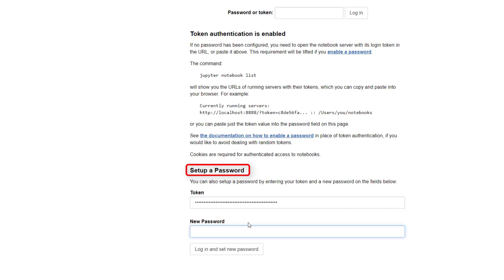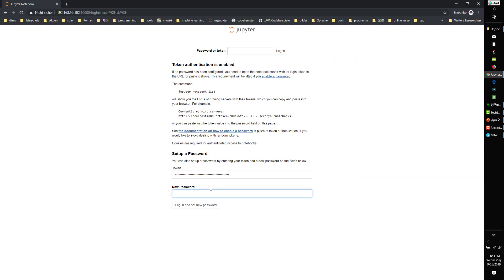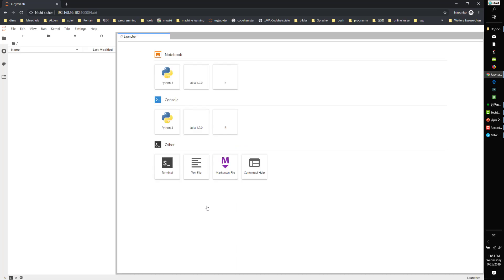Just paste the token here and set a new password, then log in. Now we've successfully logged into JupyterLab.